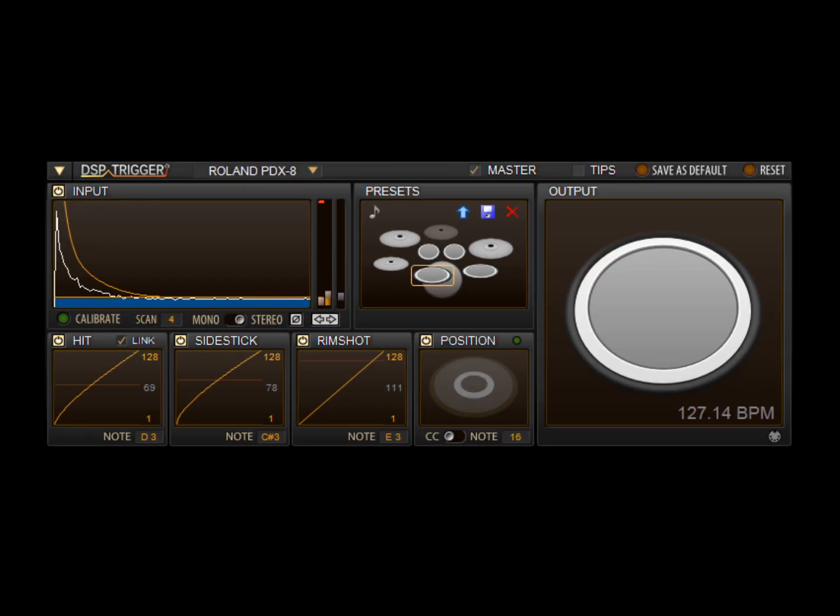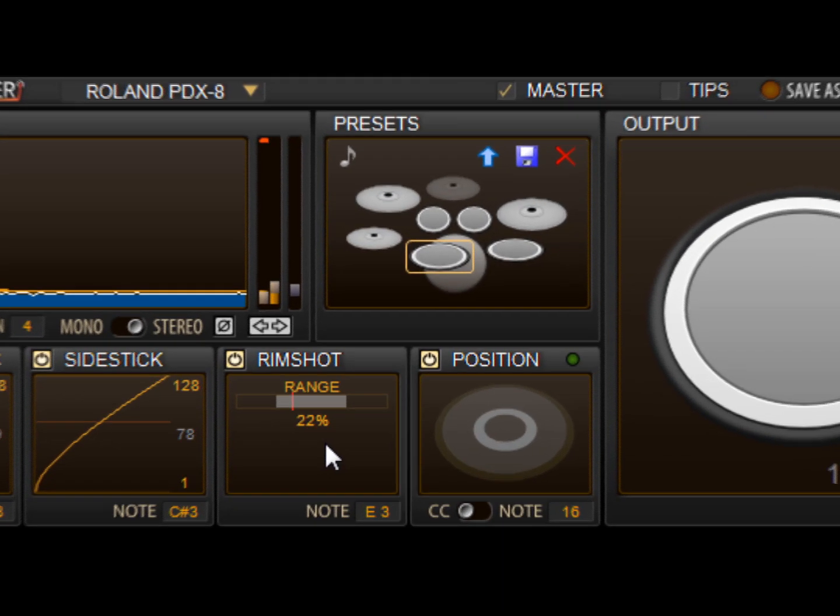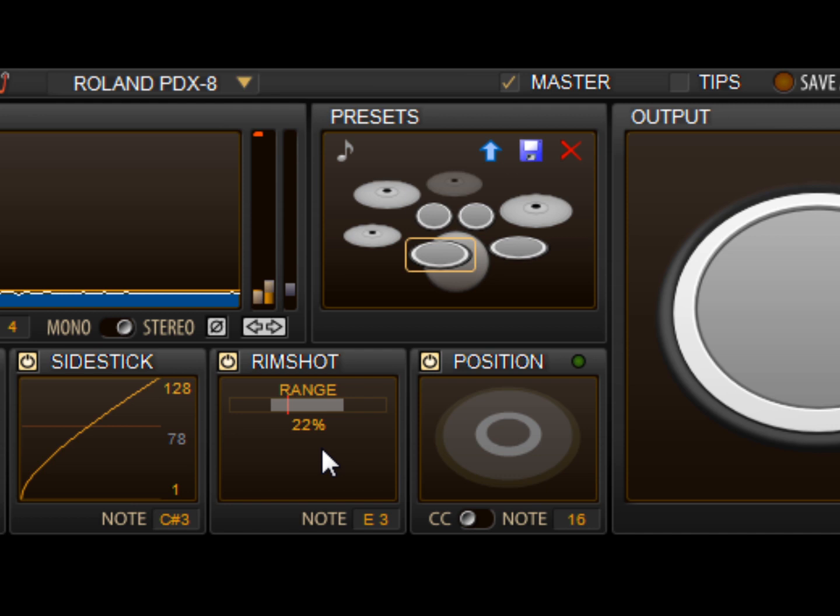By right-clicking on the rimshot display area, you'll find the rimshot range control which you can use to fine-tune the rimshot detection. Before we start adjusting it, let's have a look at the red indicator in the control and see how it moves when we hit the pad.